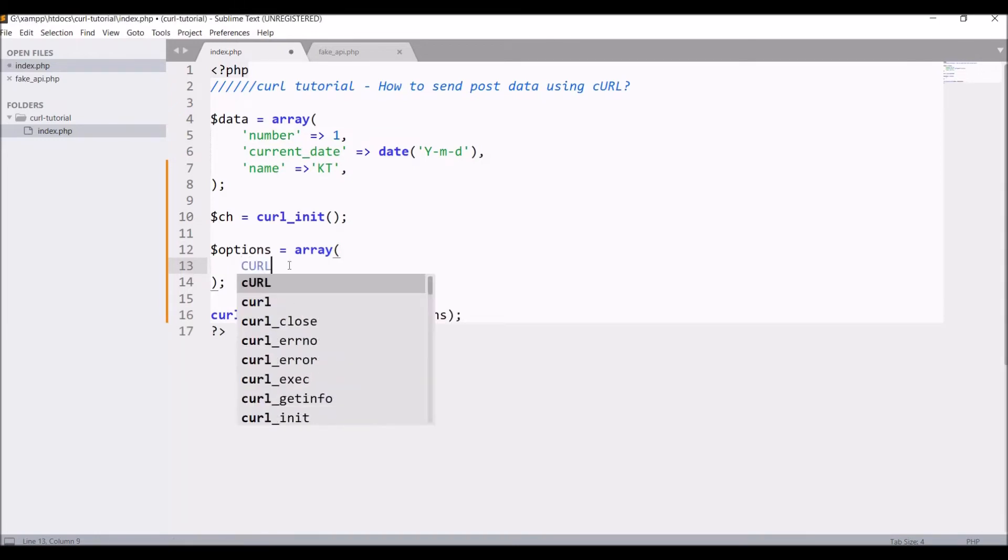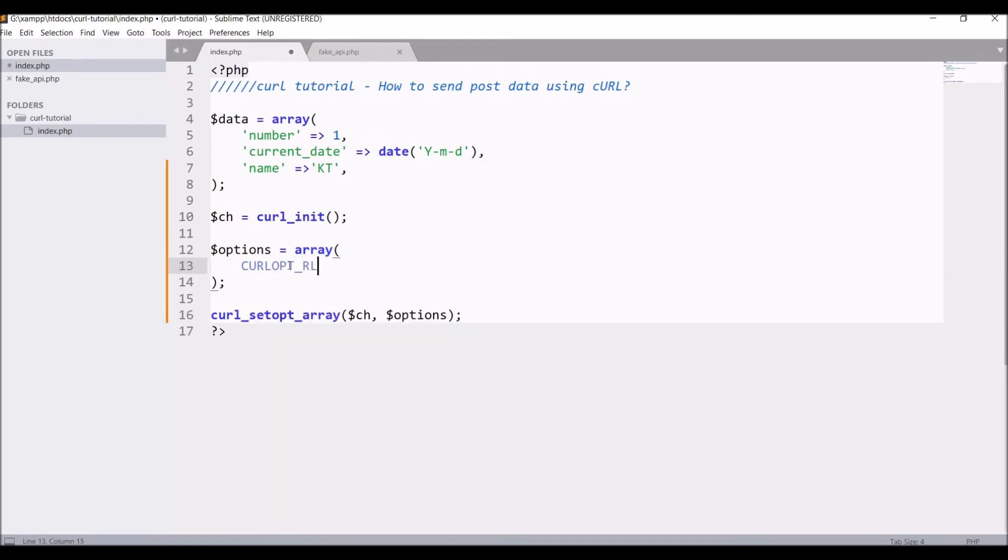First one is URL. Write CURLOPT_URL and inside that I'm going to send my own link. I have created one file on my server with fake_api.php name. Same link I'm going to pass in URL here. Copy the link and paste in the URL.